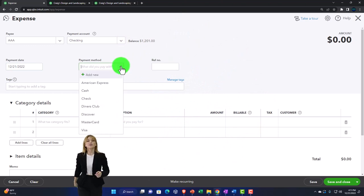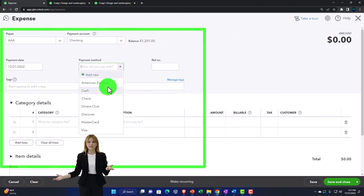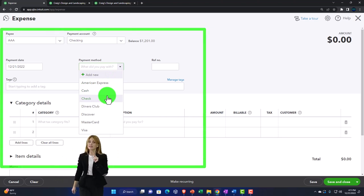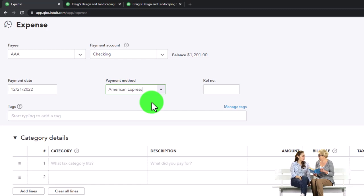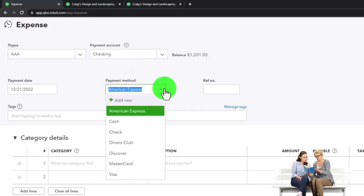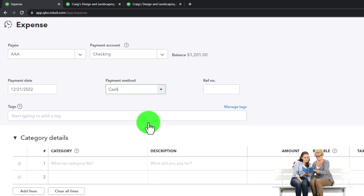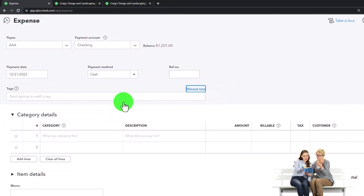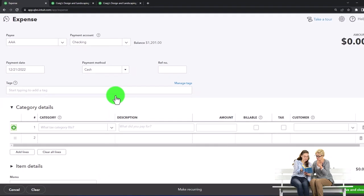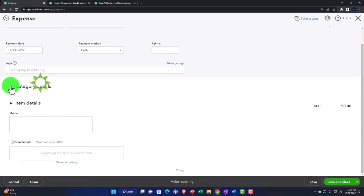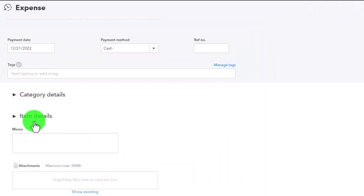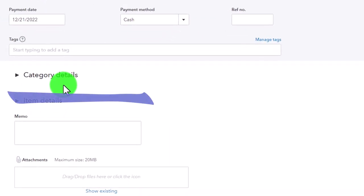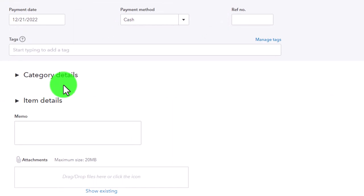I'll keep the date as whatever it is here. On the payment method, we've got American Express, cash, check, and so on. These are often more like informational types of things that give you different information when you're searching — so if you're going into your data and want to search by payment method, that can be a useful component. I'll just go to cash for now. The reference number if applicable, we don't have any tags. Down here in a similar fashion as we saw with the bill form — we have two categories: category details and item details.